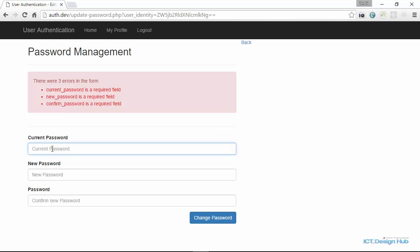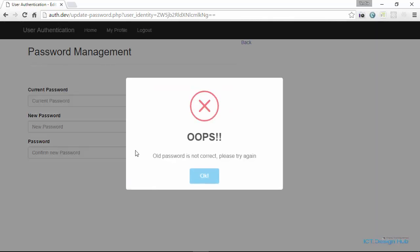And if the user enters an invalid old password here, for example, click on change password, we're going to get an error message. Old password is not correct. Please try again.